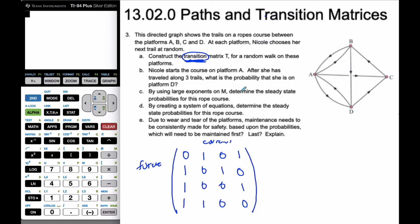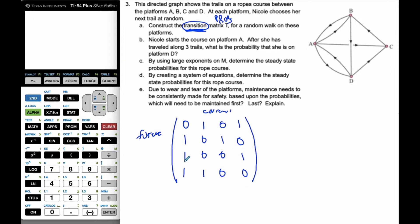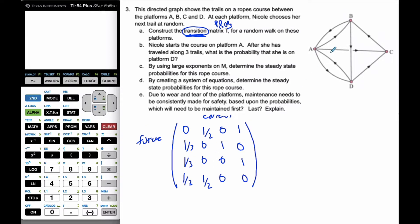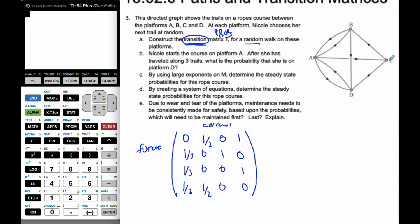If you remember, a transition matrix is based upon probabilities. I look at my values and I go down the rows. There are three options from A, so I'm going to have to divide each of these by three. These columns have to add up to one, and there are two options out of B — I can go to A or D. If I'm randomly choosing my way off of B, it's a random walk, so there's one of two choices. If I'm on C, the only way off is to go to B. And finally at D, I could go to A or I could go to C, so there's a one-half chance for both of those. So this is my transition matrix T.